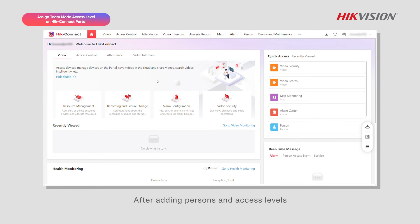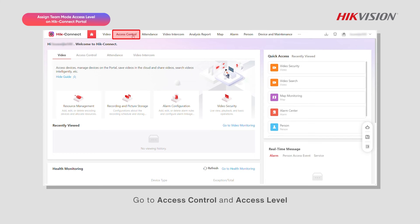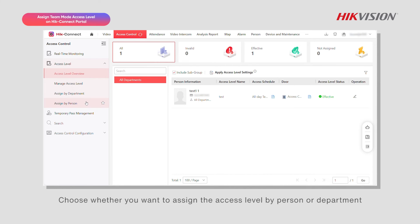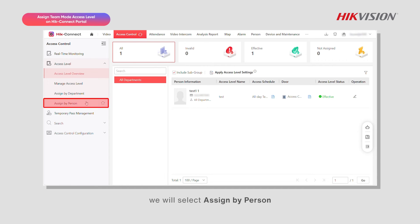After adding persons and access levels, you can assign access levels. Go to access control and access level. Choose whether you want to assign the access level by person or department. For this example, we will select assign by person.